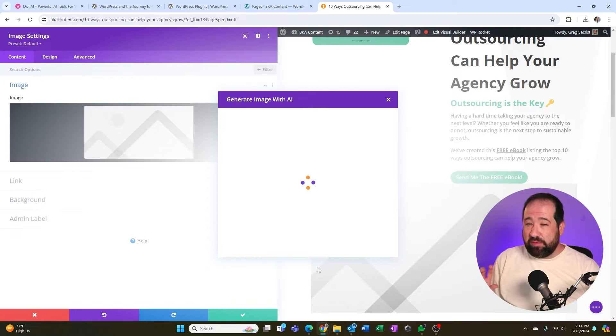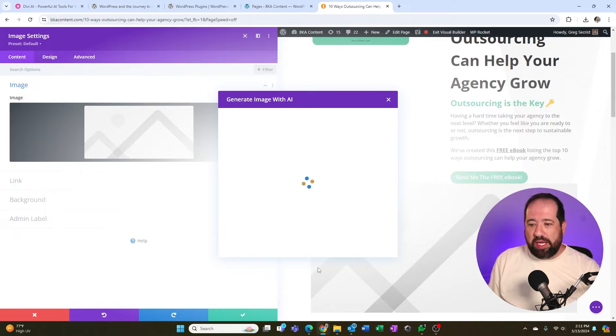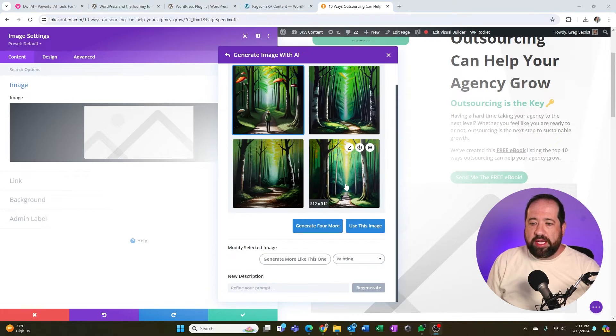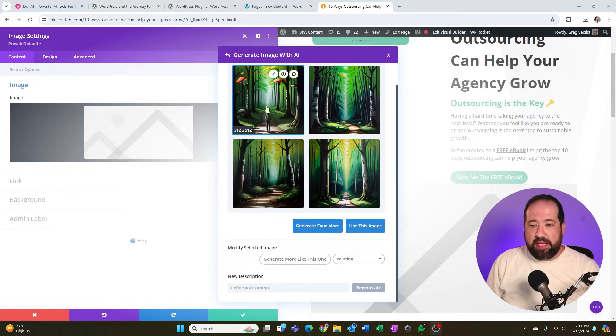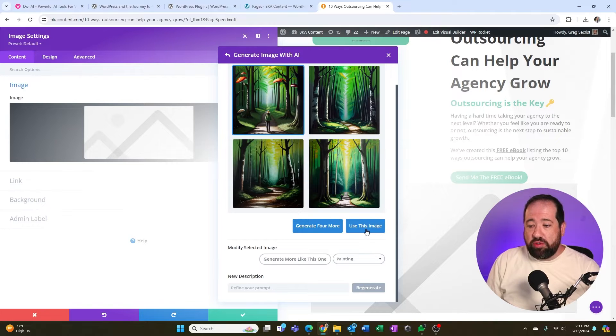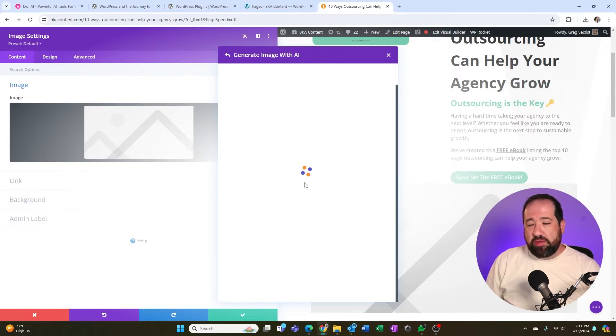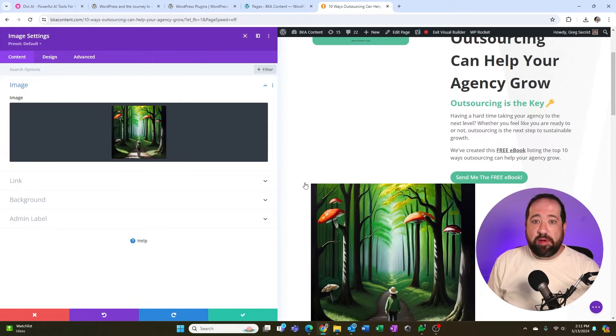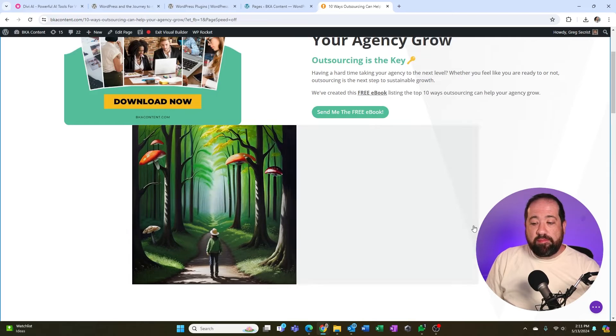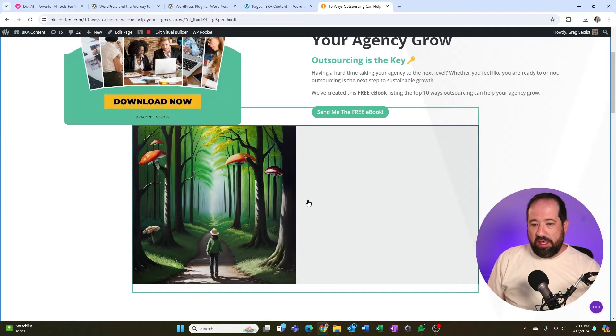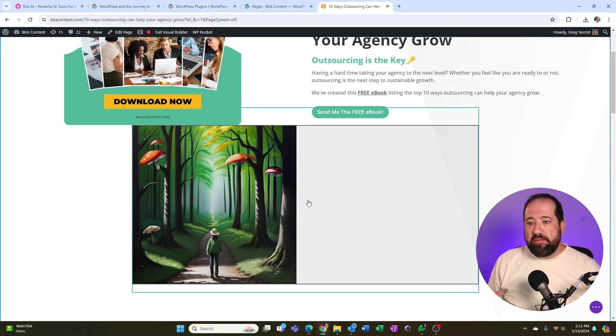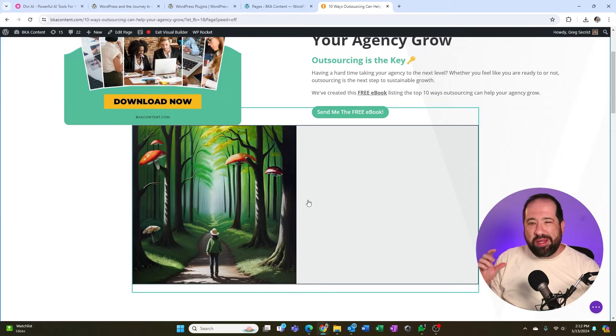What Divi is going to do, very similar to like mid journey, it's going to create a couple of different versions of the photo. And I can pick the one that I like or tell it to reroll. So Divi created me some images. I like this one. It's a little weird, it's made mushrooms into trees. I can click that and I can click use this image. And what it's going to do is add it to my media library instead of WordPress. And then boom, right here in the builder, I have created an AI image that is not copyrighted that I can use in my website very quickly.